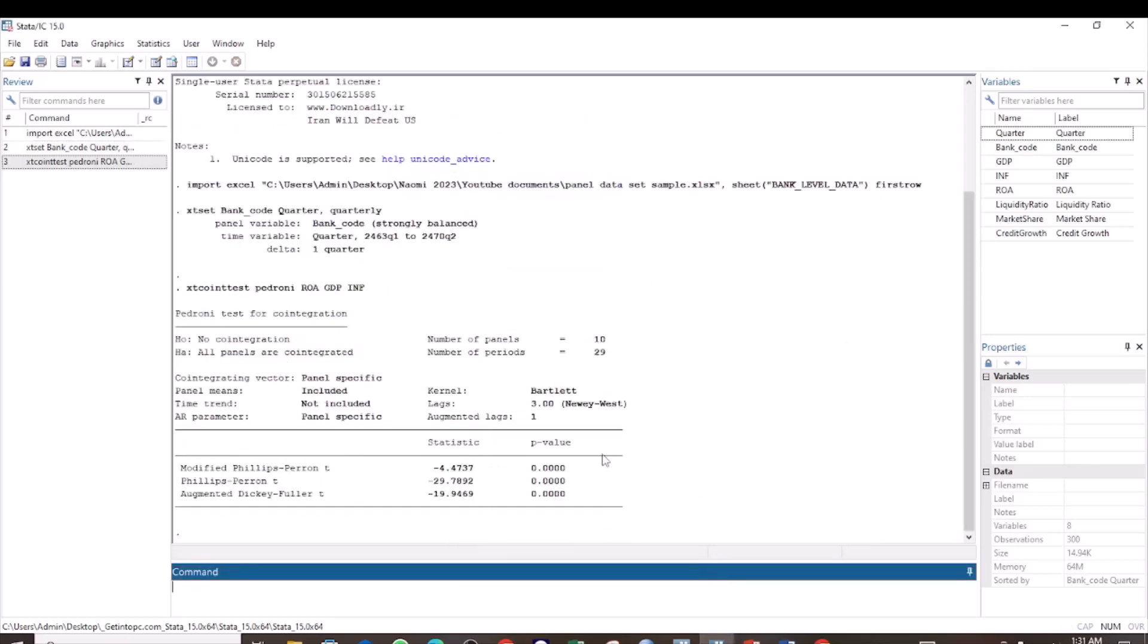Here you have the results. You can see that the null hypothesis is that there is no cointegration, and the alternative hypothesis is that all panels are cointegrated. To tell if your variables are cointegrated, check the p-value. If the p-values are less than 0.05, then we reject the null hypothesis that there is no cointegration and adopt the alternative hypothesis that all panels are cointegrated.